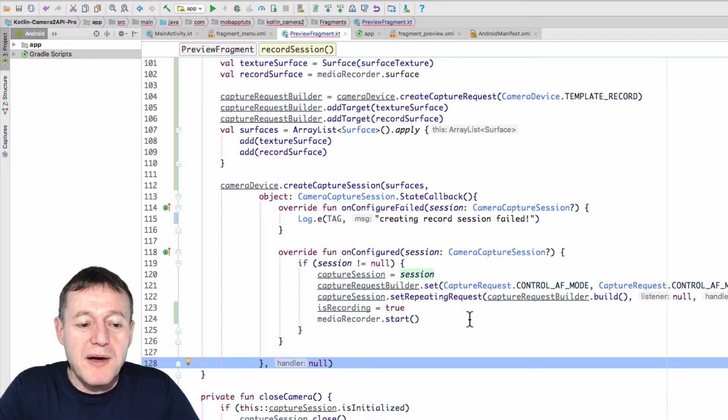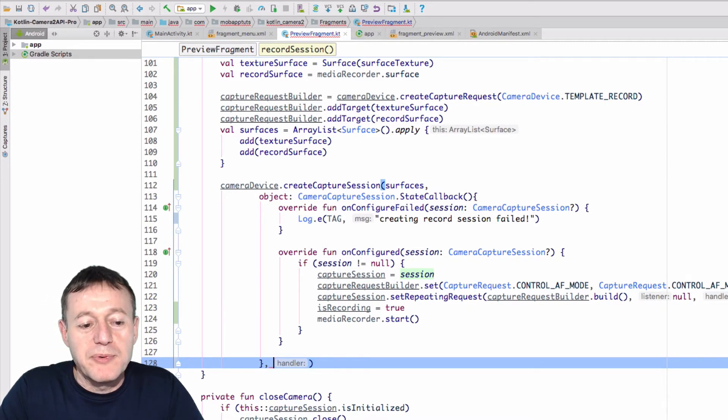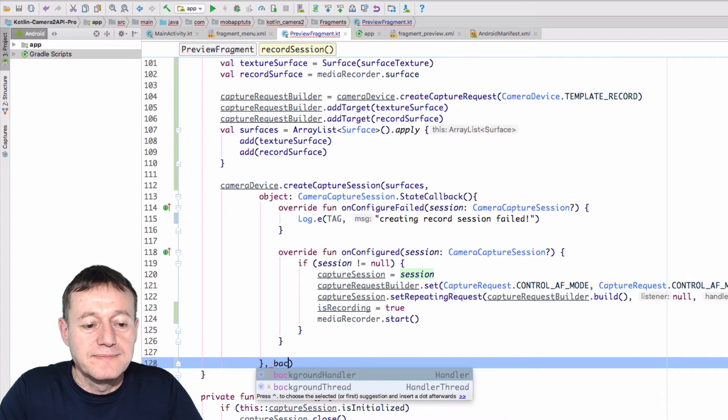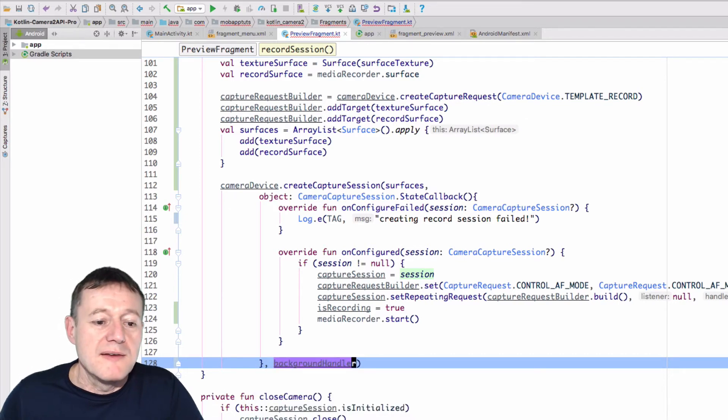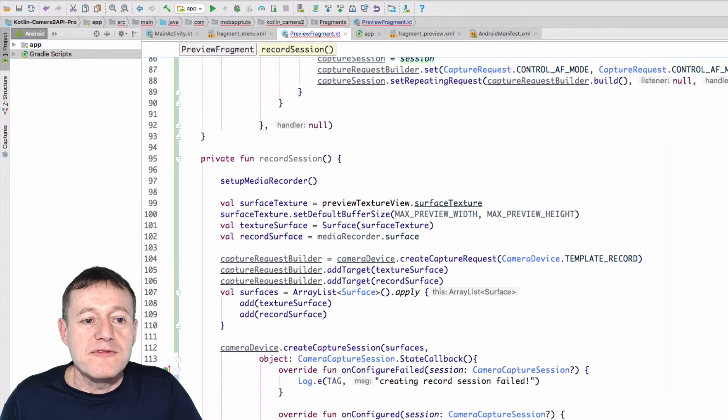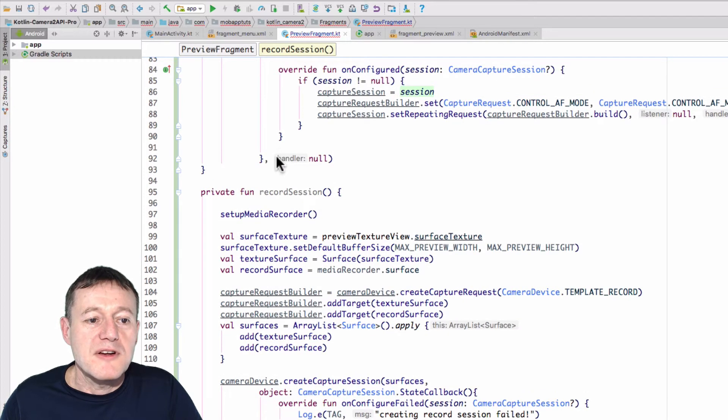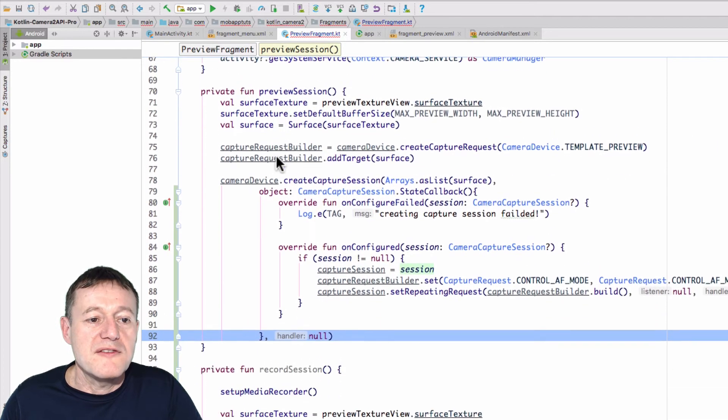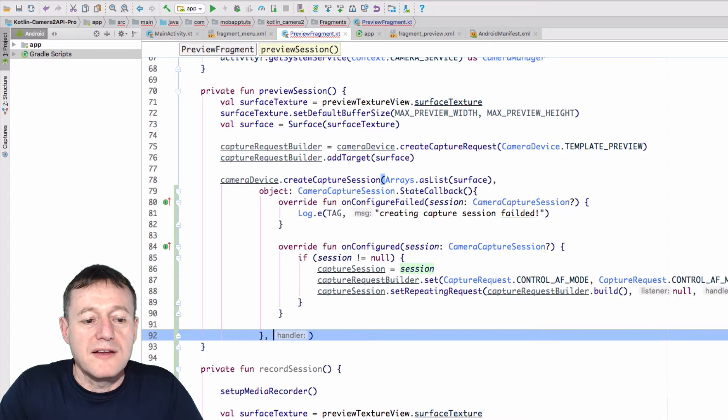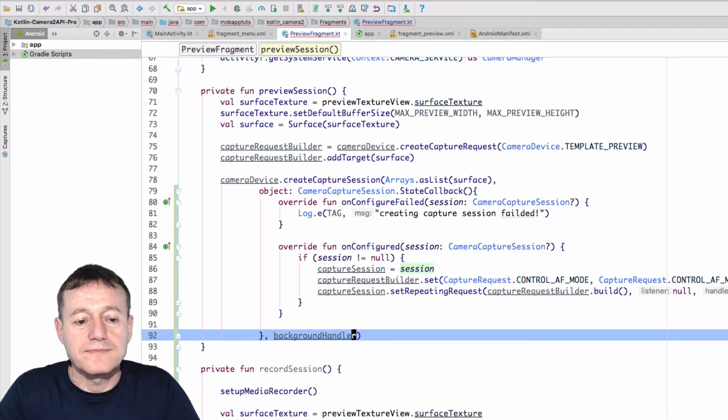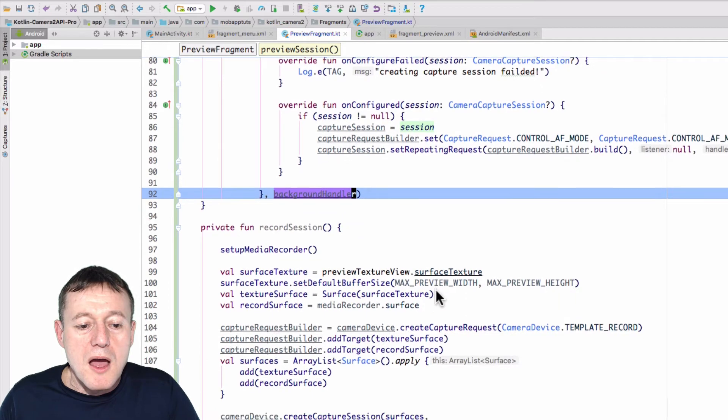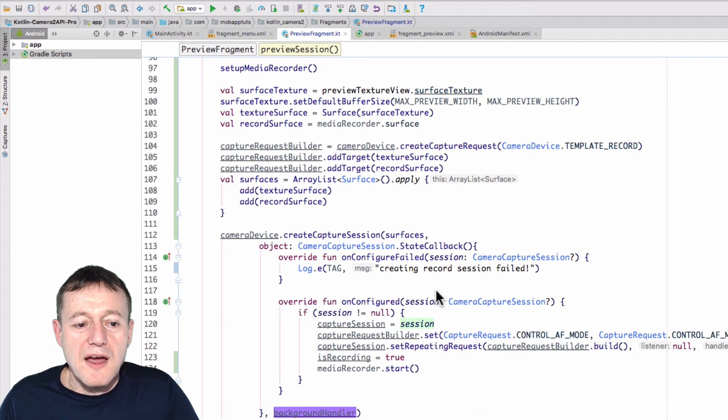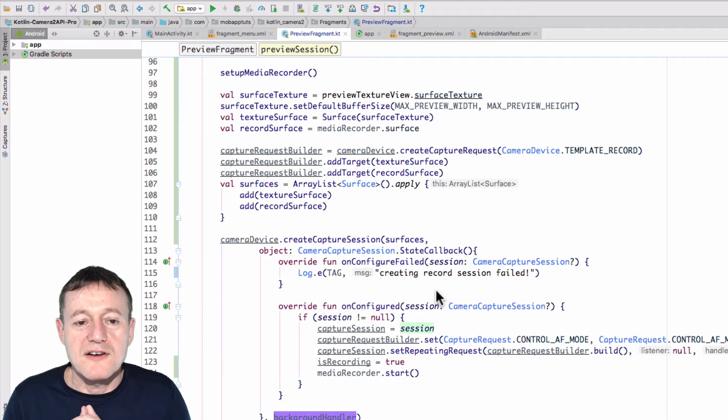And because we've got a couple of sessions happening, and we're switching between them, I'm going to put in our background handler, so we can run this on a background thread. And I will do the same for our preview session as well. So I've got the preview session here. Change that. Okay, so that's our preview session created.